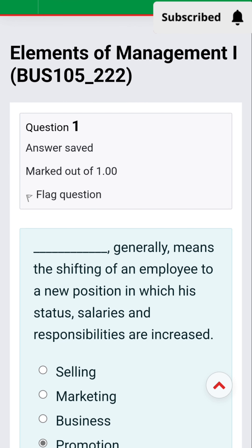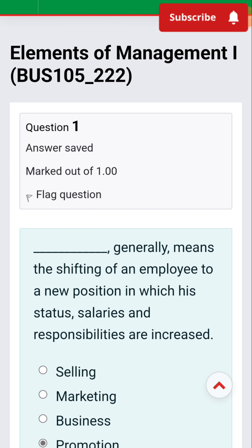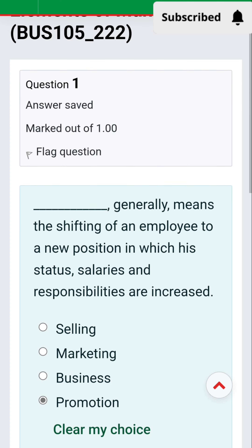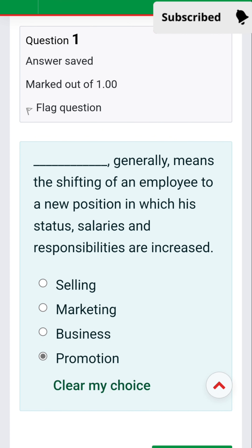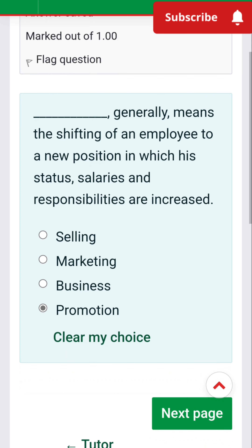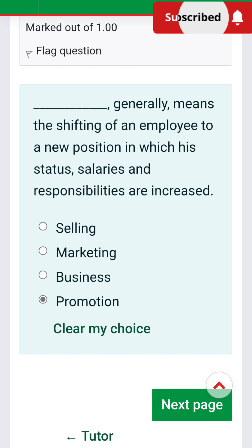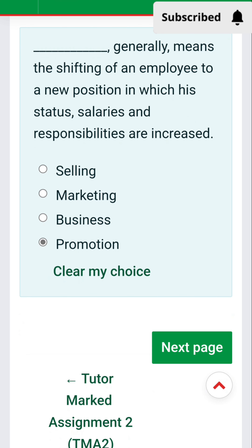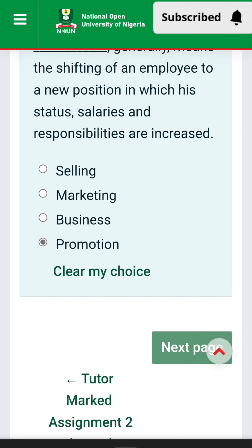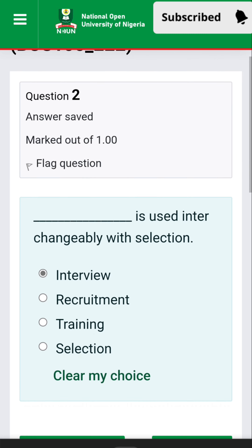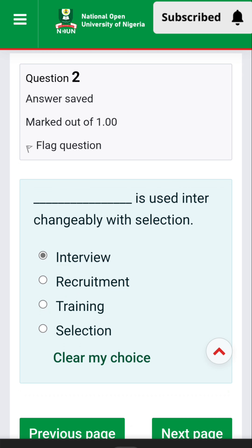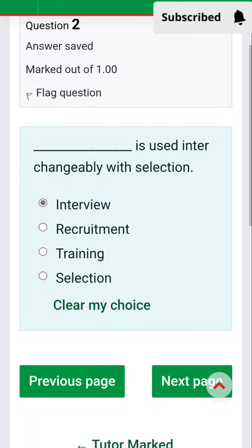Elements of Management, one boss. Question 1: Dash generally means the shifting of an employee to a new position in which the status, salary, and responsibilities are increased. The answer is promotion.